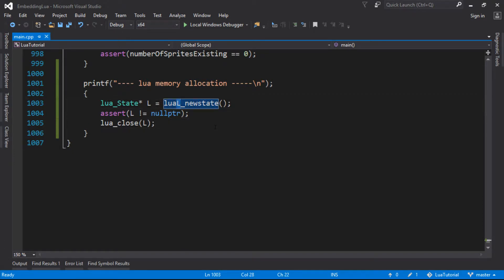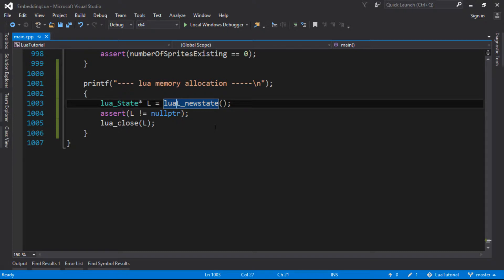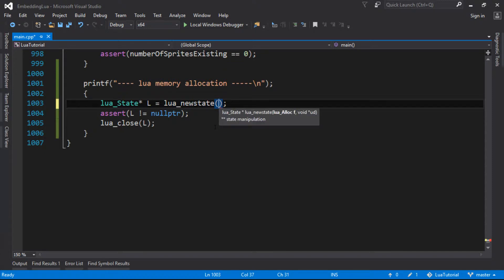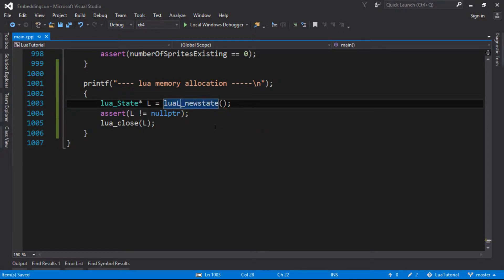The L is like an extended library function. And if we actually want to do the actual normal new_state, we'll see that it wants a pointer to an allocation function and it wants something called a void star, something called UD. So what is going on there?